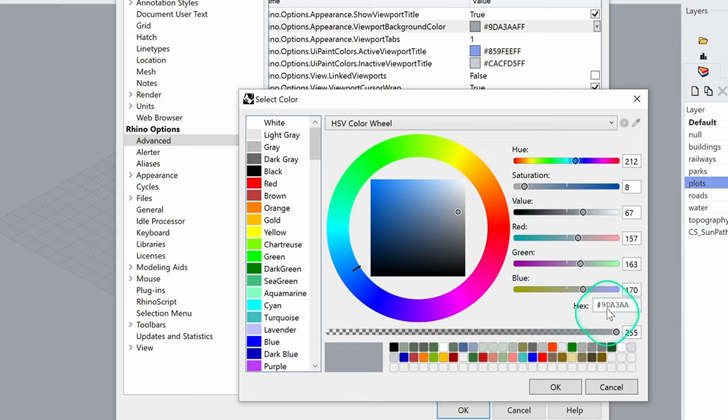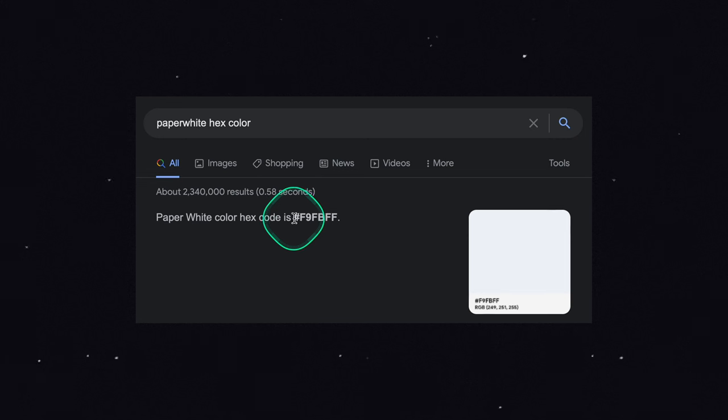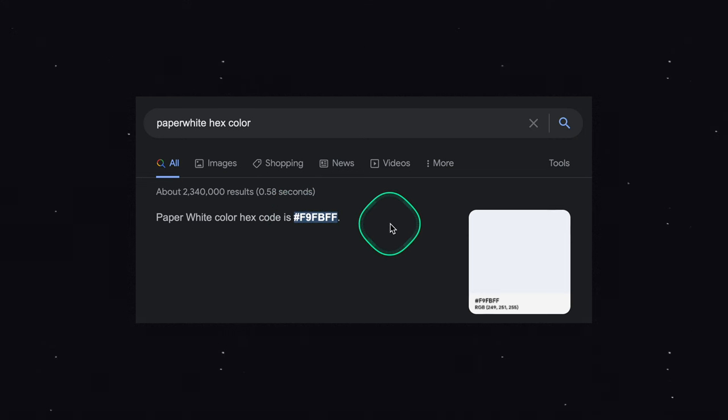If you want a white paper color, you can search for that hex color and paste it in.